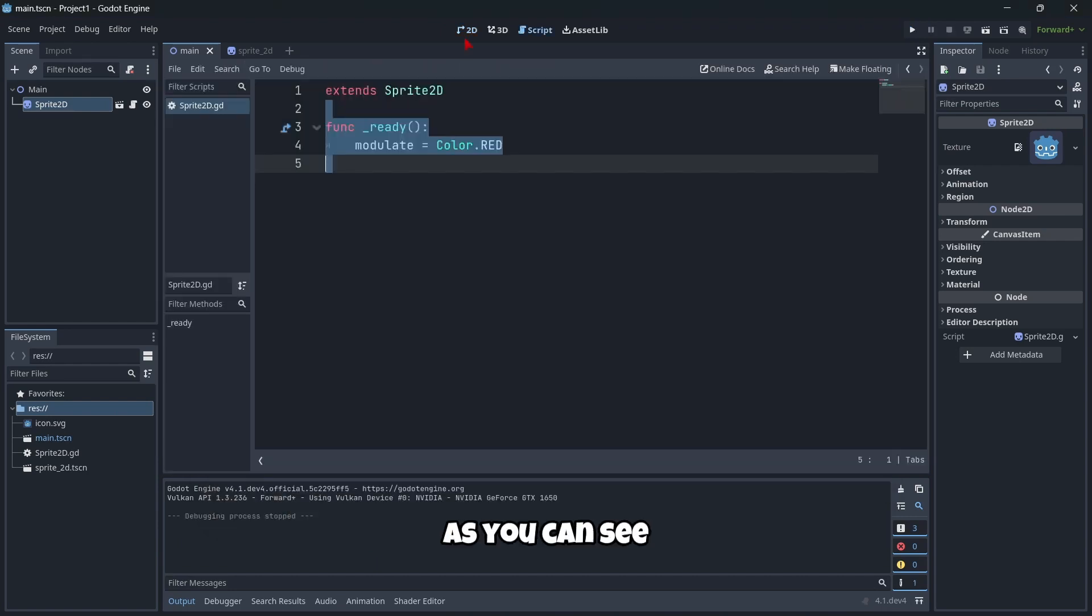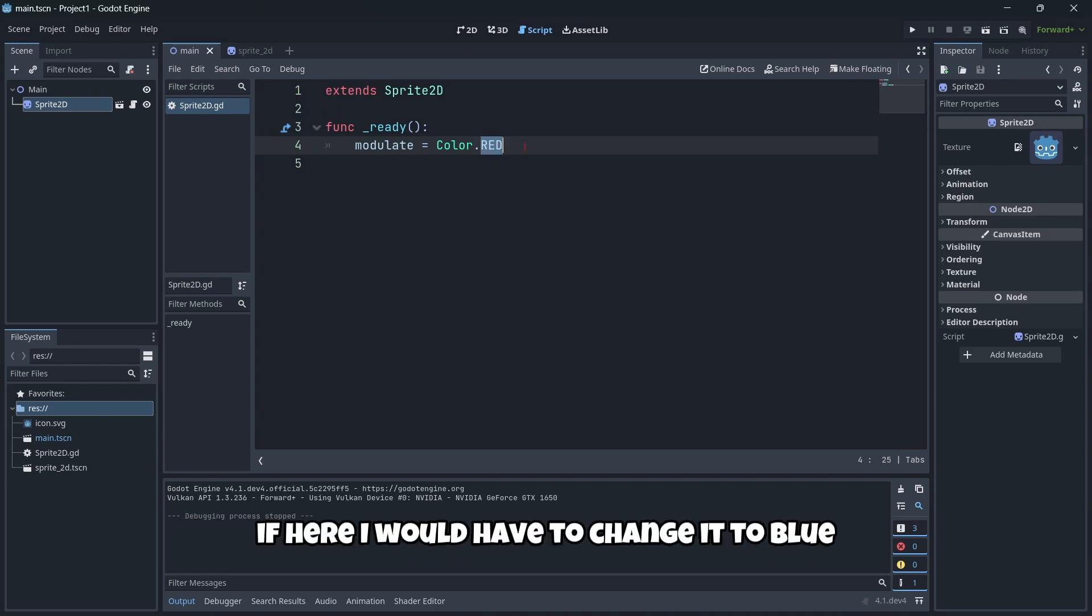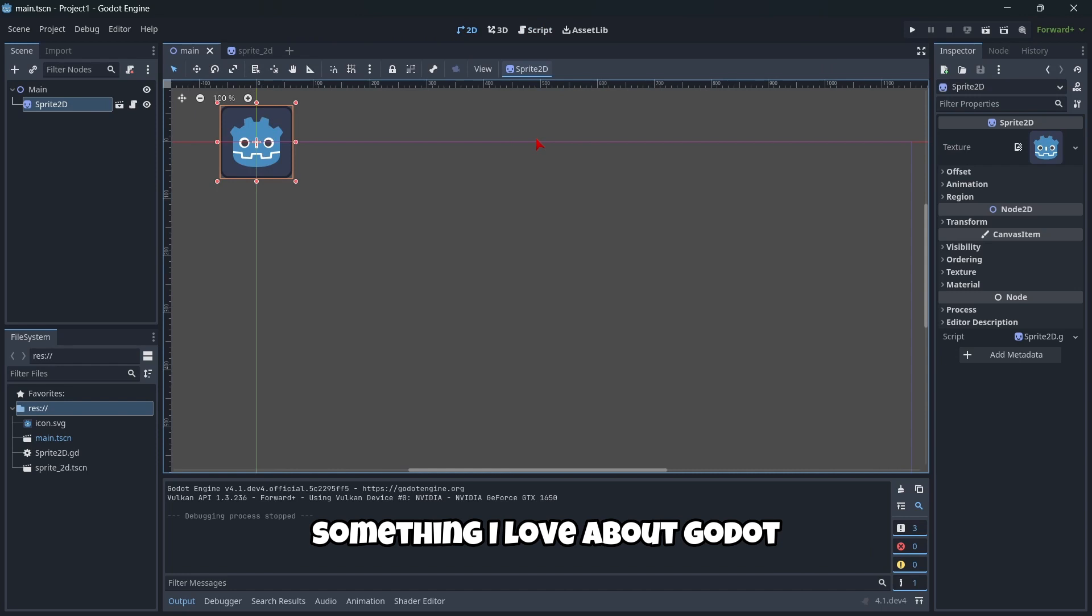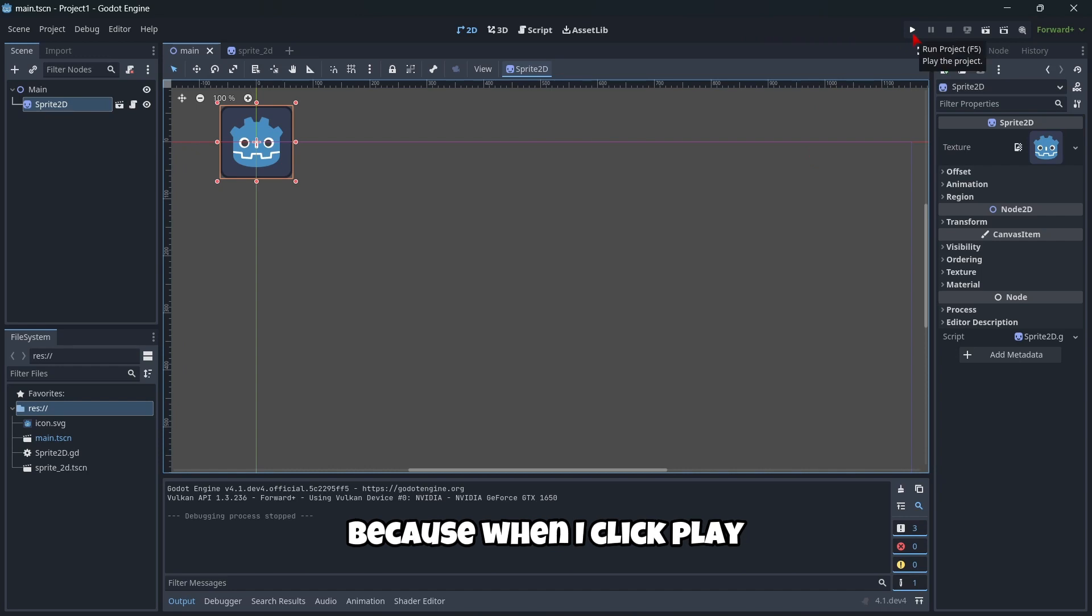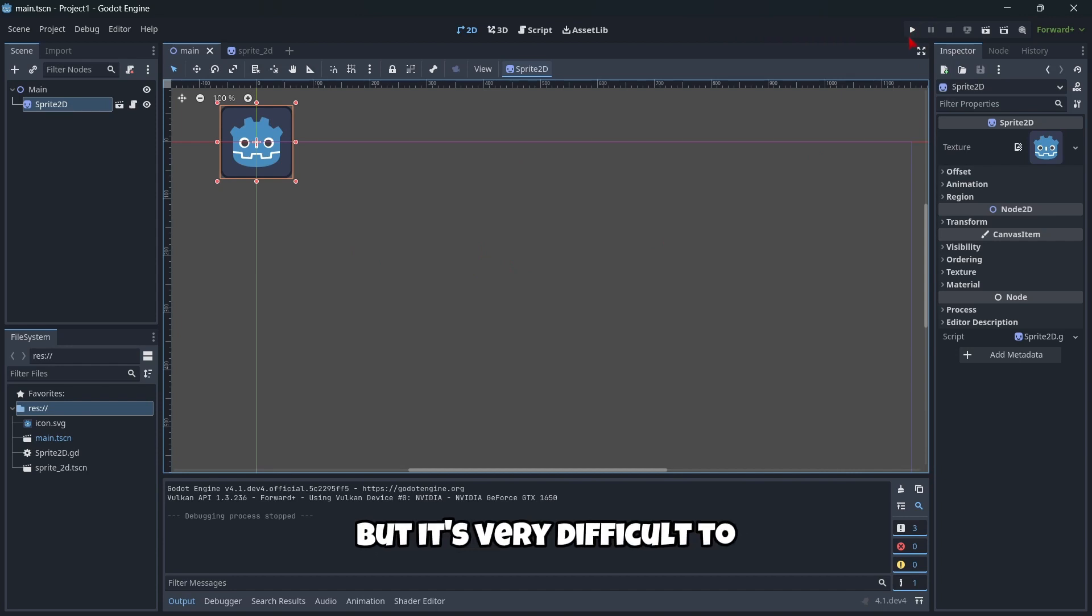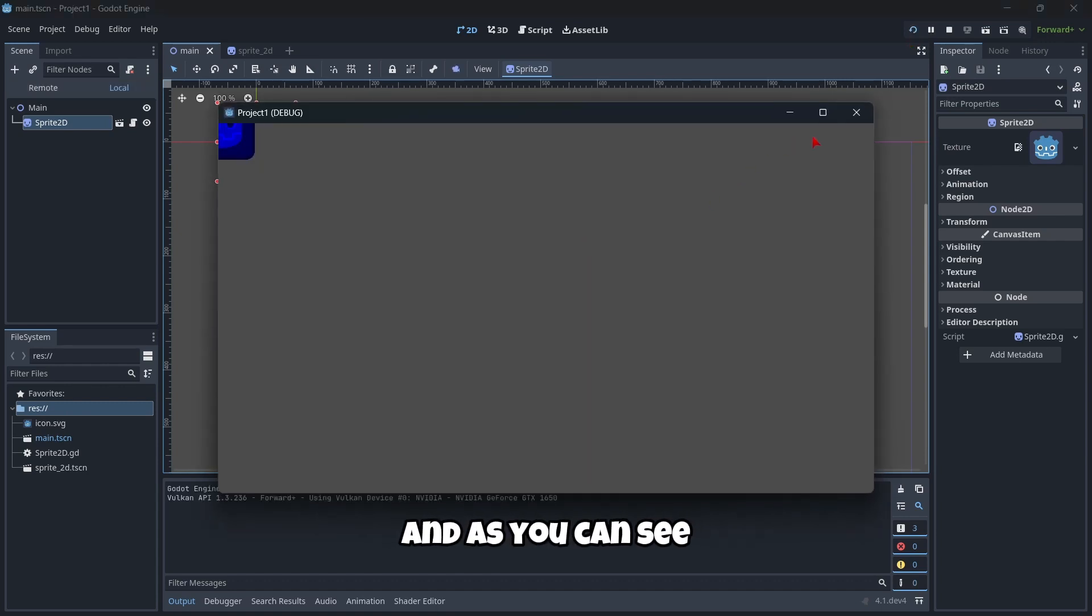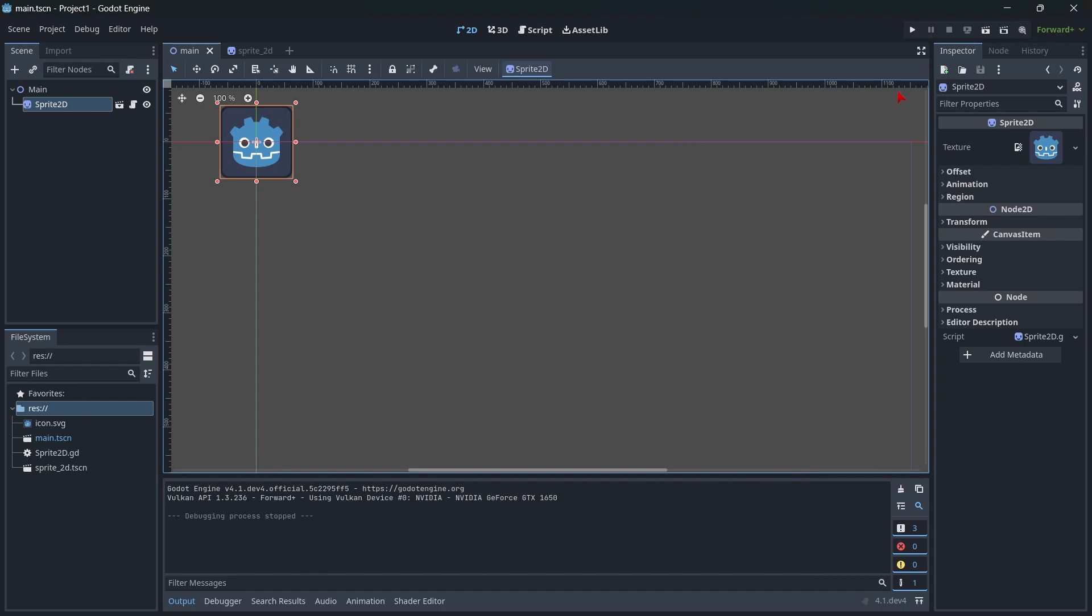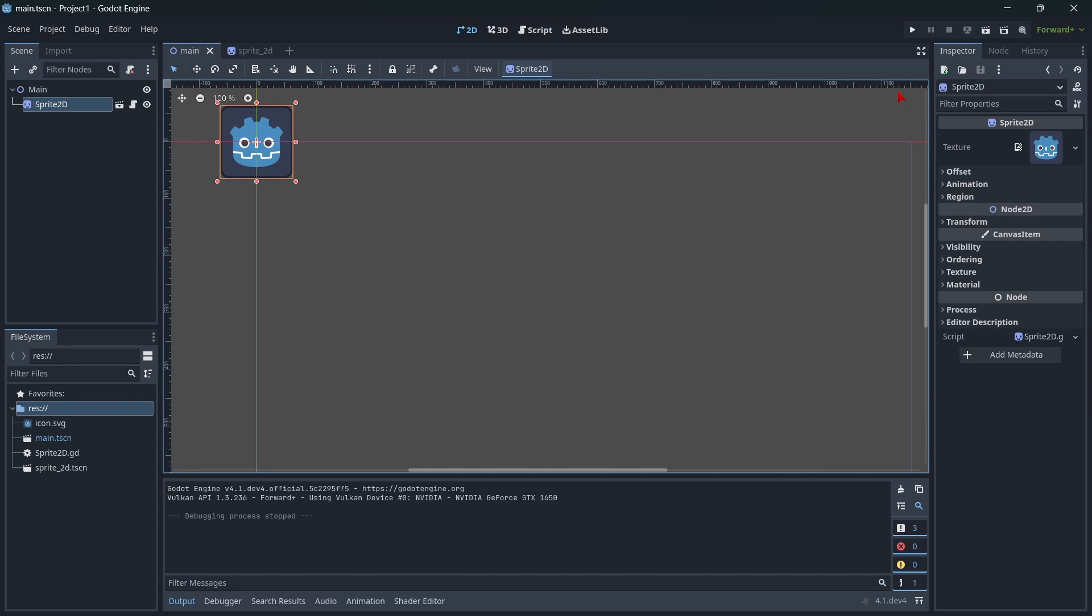As you can see, the workflow continues being excellent. If I change it to blue, for example, something I love about Godot is that script compilation is super short. When I click play, you might see a window that says completing scripts or something like that, but it's very difficult to actually see it. For example, in Unity, when you compile a script, it takes maybe 5 to 10 seconds, but here in Godot, it's just a matter of milliseconds.